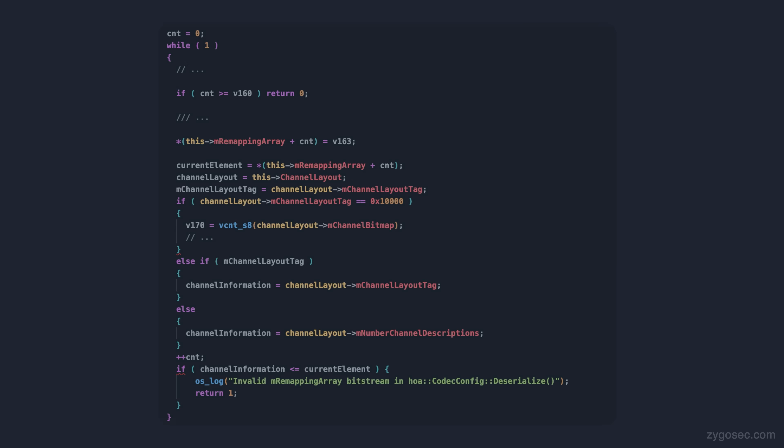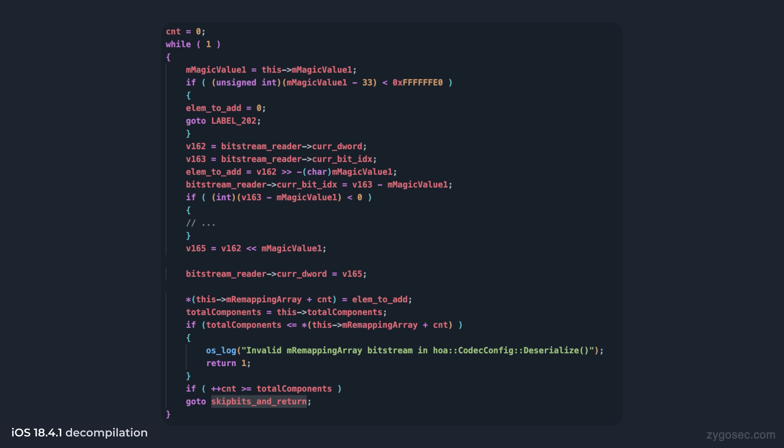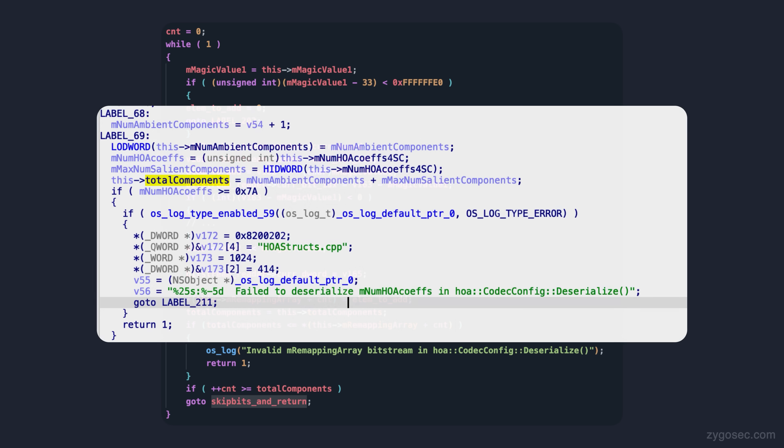On the patched version, Apple has actually changed it such that the value we're checking at the end of each iteration is instead derived from another field, which I've labelled as total components. And this field is assigned a value calculated by the number of ambient components plus the number of HOA coefficients earlier in the function.